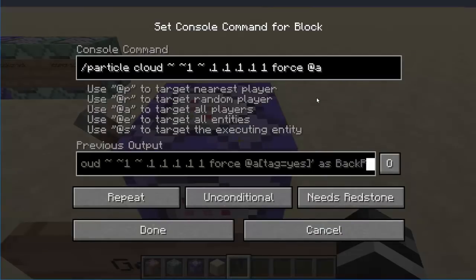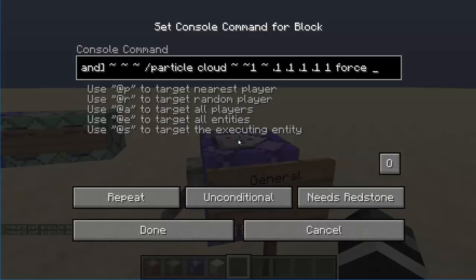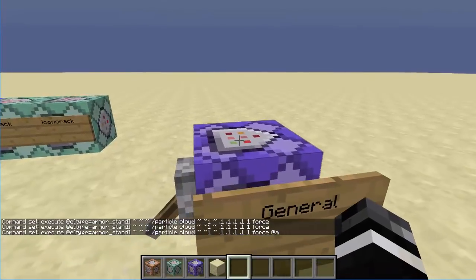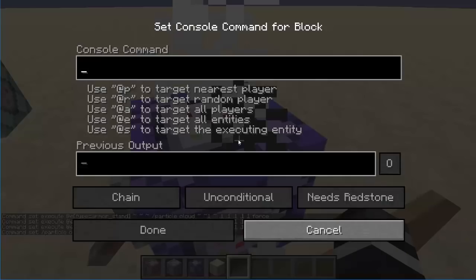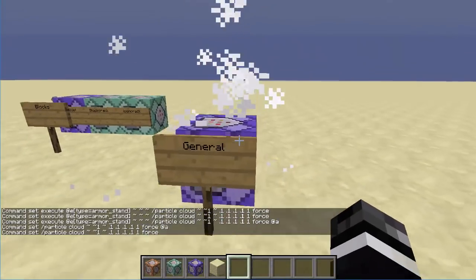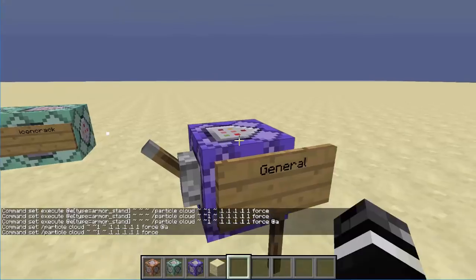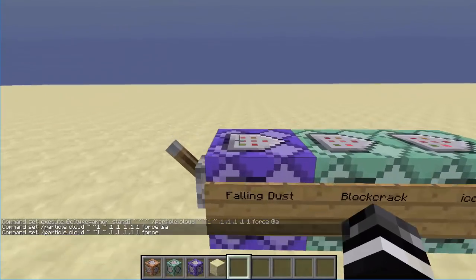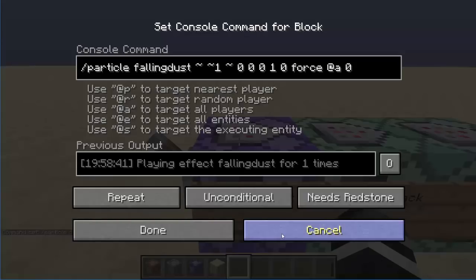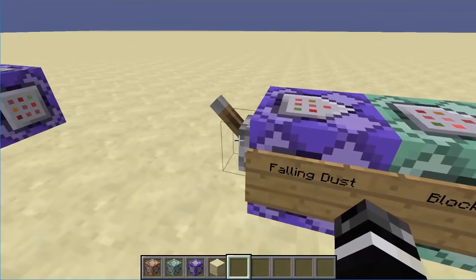Normally you would just ignore these two parameters or just use force and leave it like that. So that's all there is to particles in general. There are a couple of side things I'll go over too. So here we have blocks: we've got falling dust, block crack, and block icon crack.